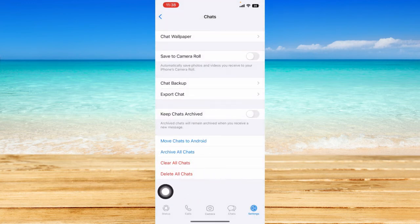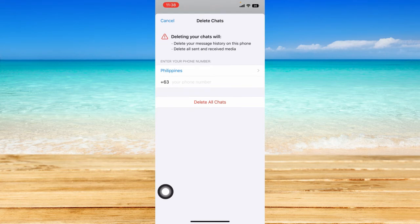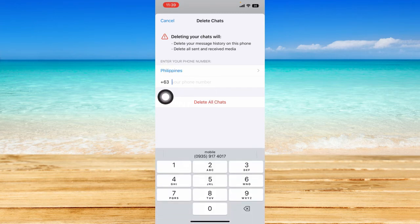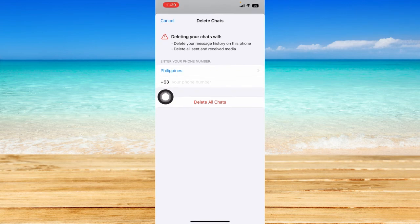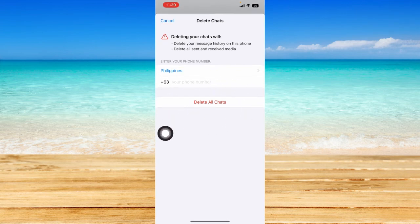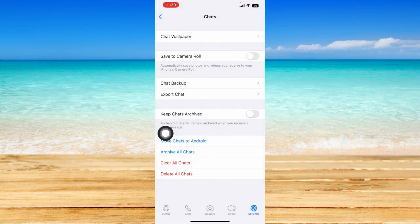The next option you can do is delete all chats, so just click on that. Deleting your chats will delete your message history on this phone, which we want, and delete all sent and received media as well. You can just type in your phone number here, then click on delete all chats and follow the instructions that WhatsApp gives.